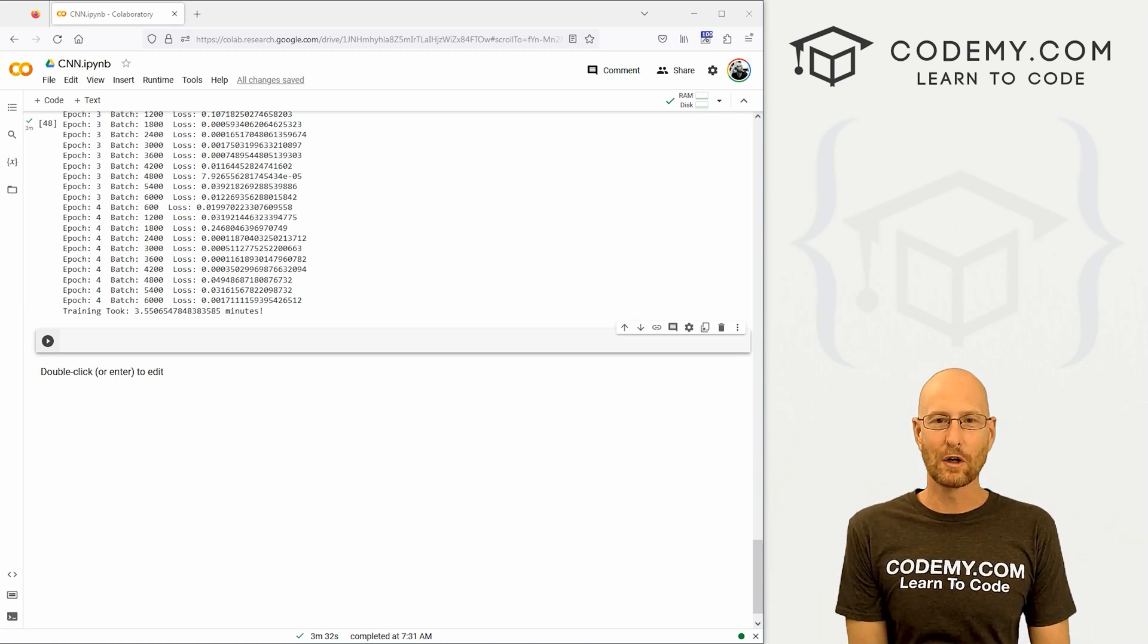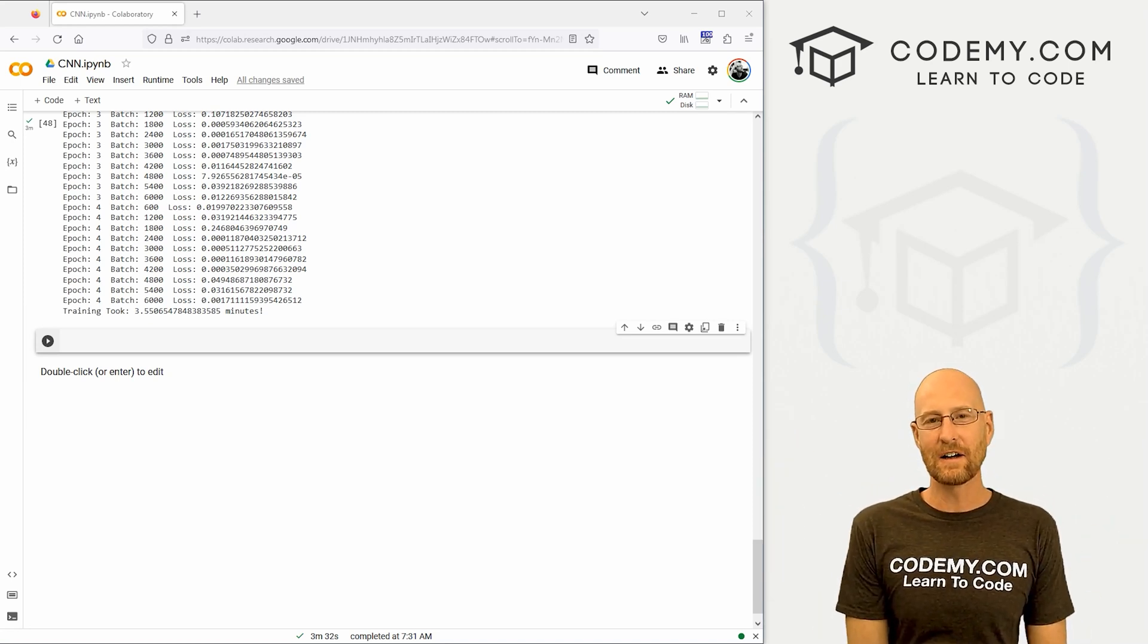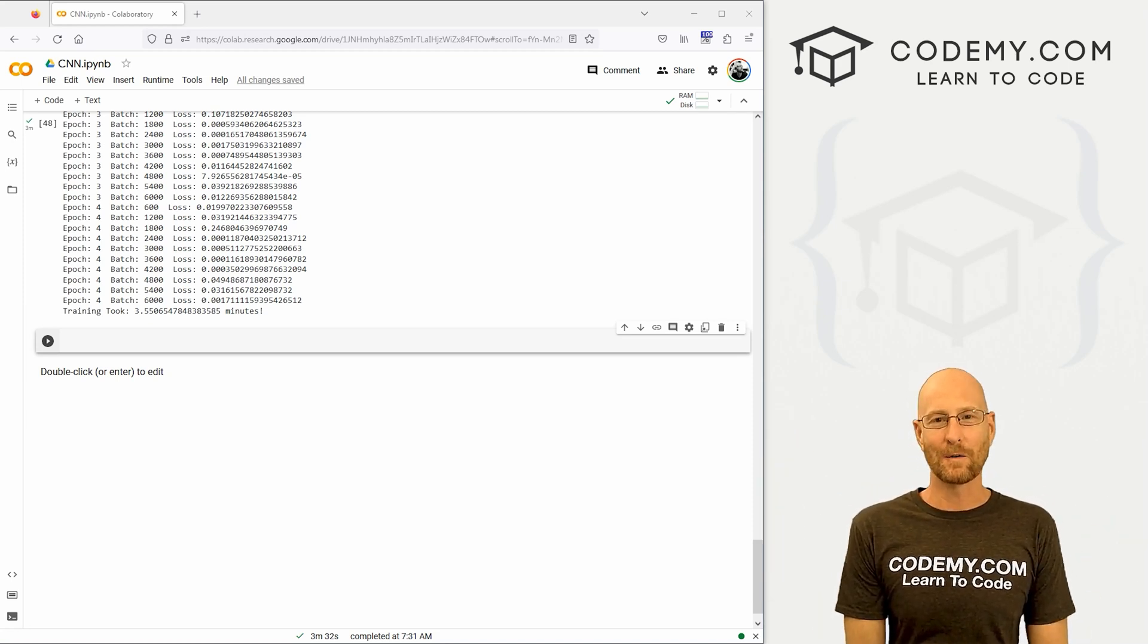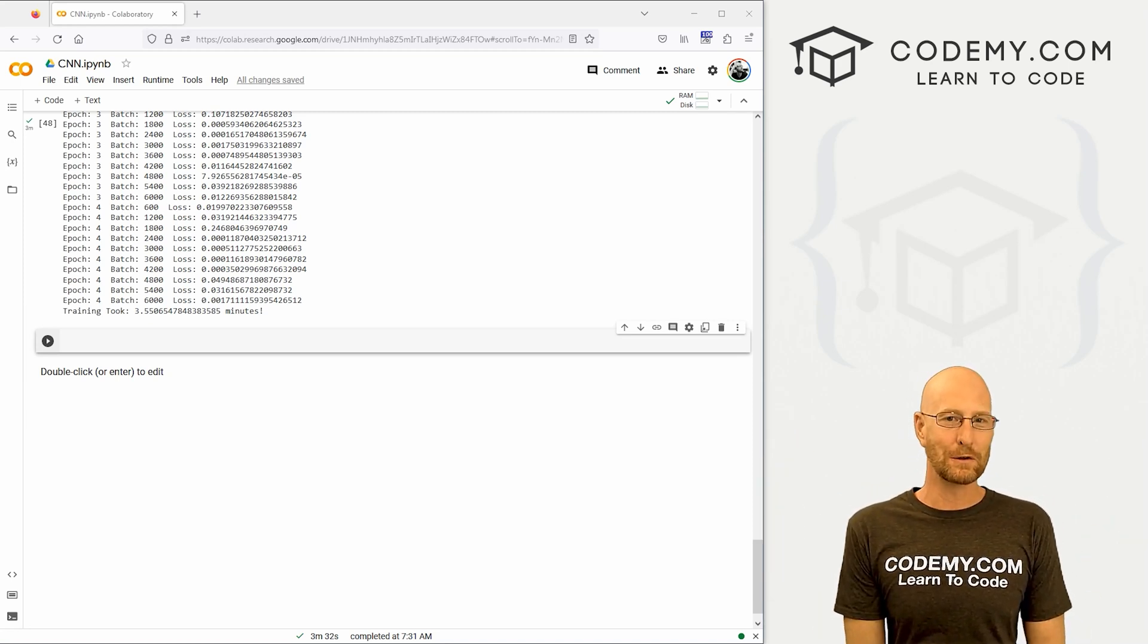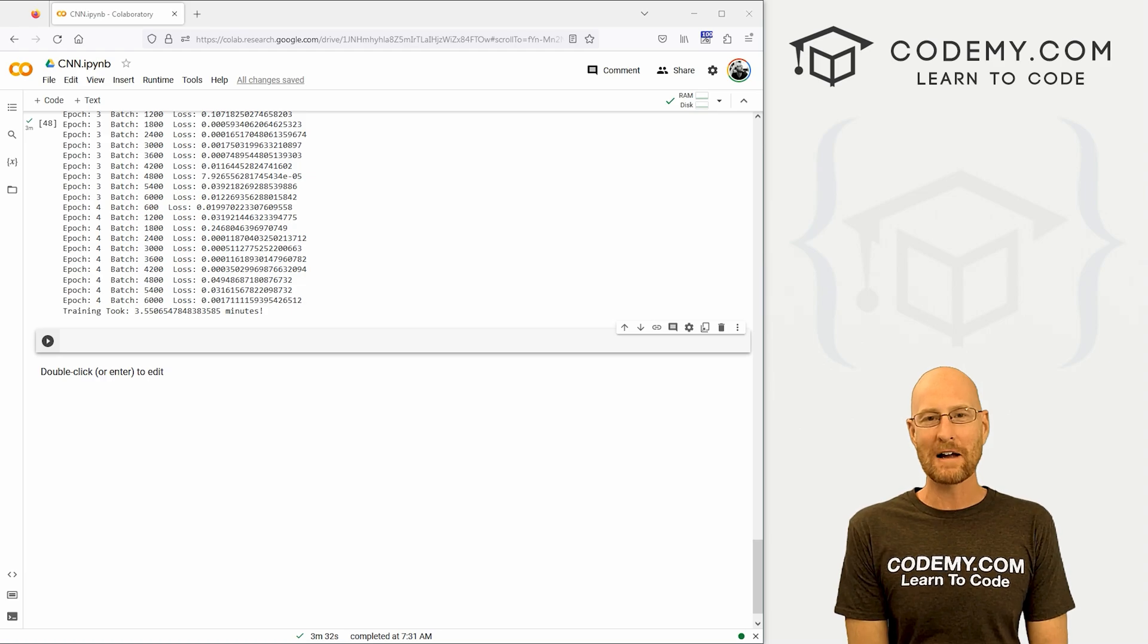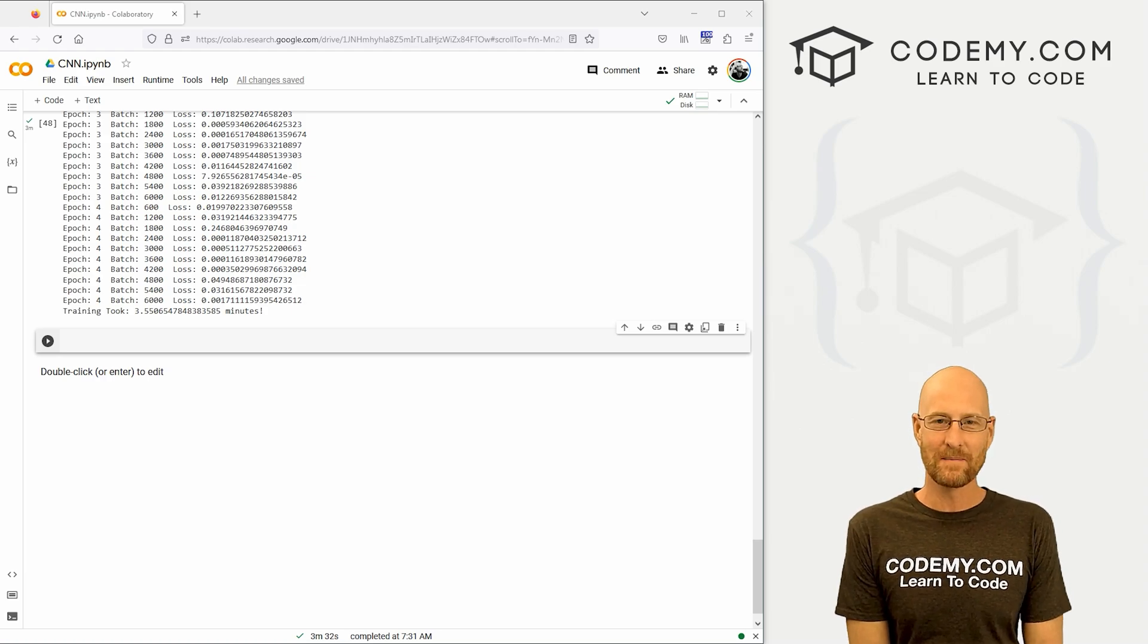What's going on guys, John Alder here from Codemy.com and in this video, we're going to graph our results for a convolutional neural network with PyTorch and Python.